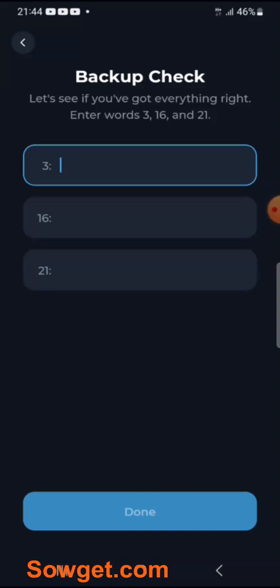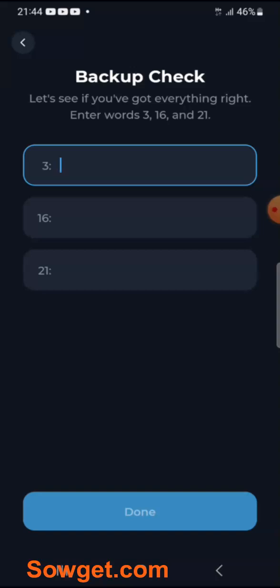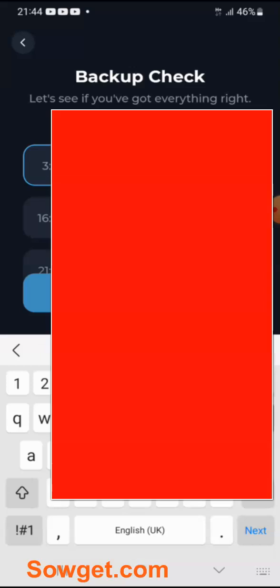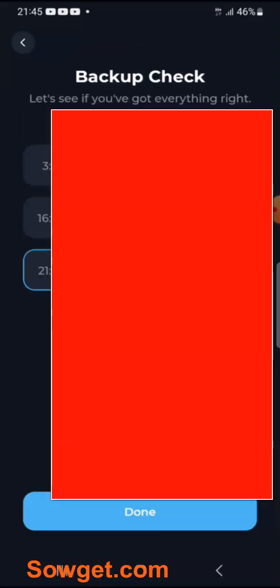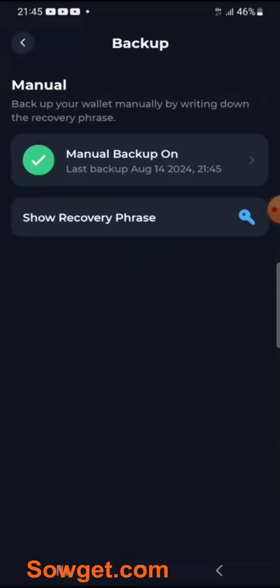In this next step, TON Keeper will require that you confirm that you have actually written your recovery phrase. It says enter word number 3, so let me just enter that — I just have to blur it for security purposes. Once you're done with that, just click on Done. Manual backup is completed. Make sure to keep your recovery phrase in a secret place, then go back to your wallet.